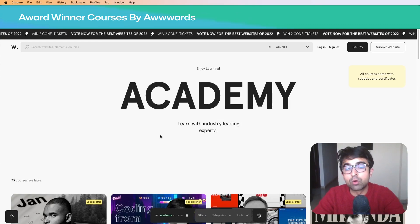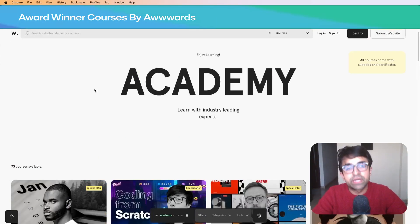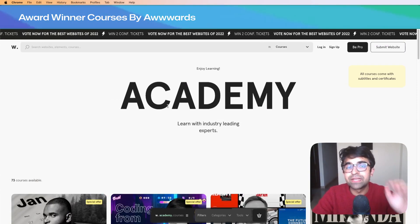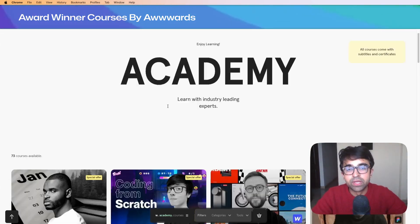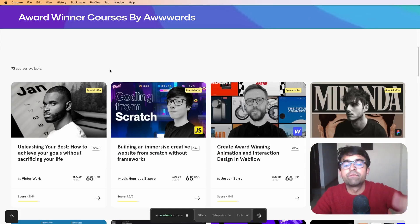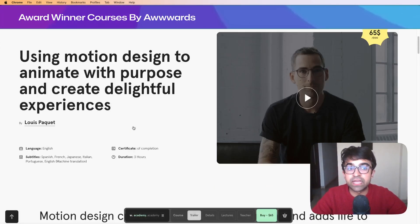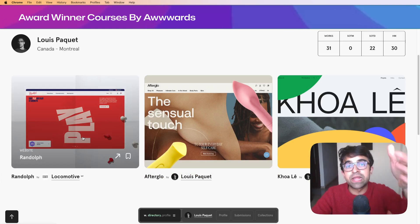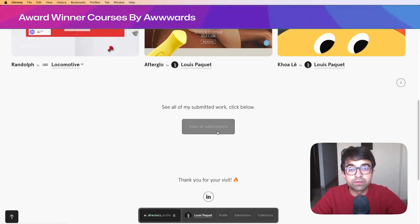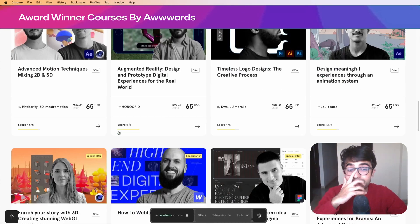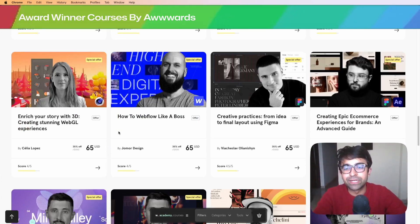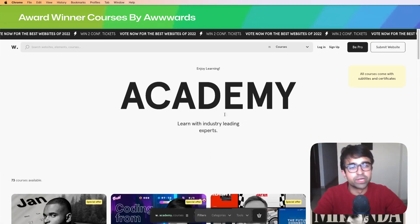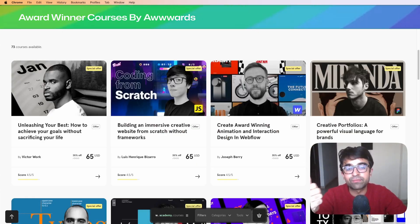If you've ever been on Awwwards, it's a very popular website that awards the best web designs of a certain year. They recently introduced something called Academy, which is one of those paid courses I wanted to talk about. If you're looking for good paid courses, these are all people who've made award-winning websites. You can click on their names and see the submissions they've made and their awarded work. Award-winning designers and developers teaching you no-code tools, design tools, 3D, and more. A lot are on special offer right now for the new year.